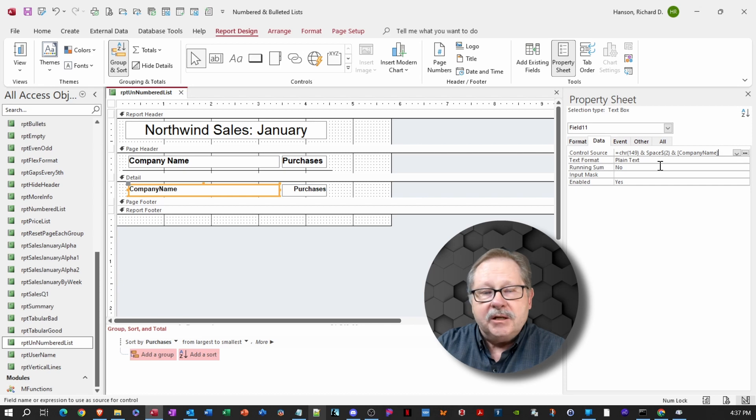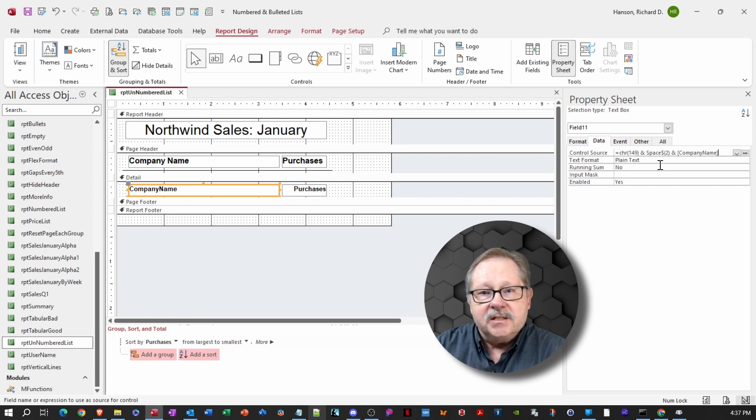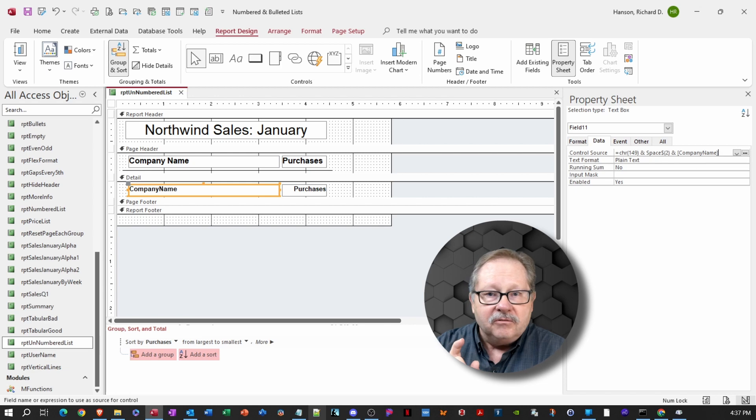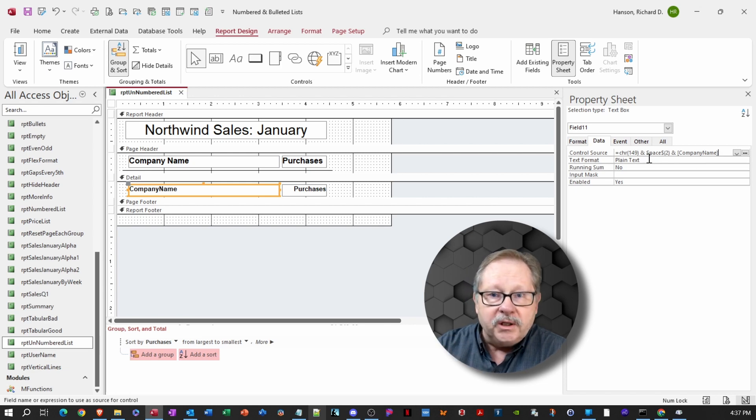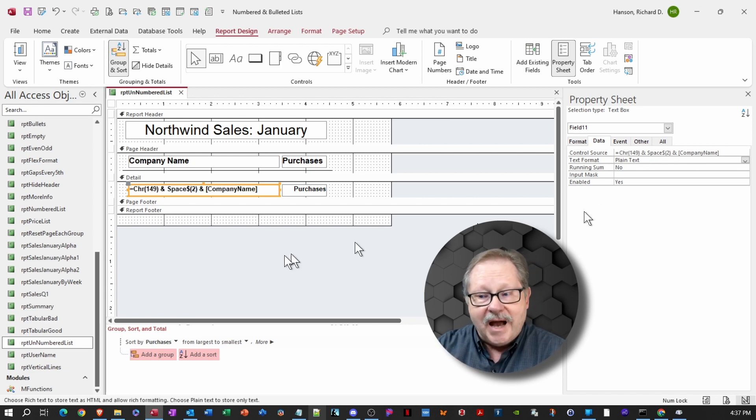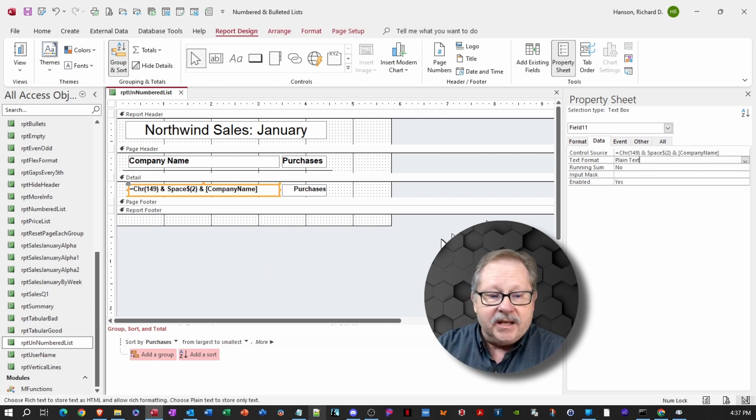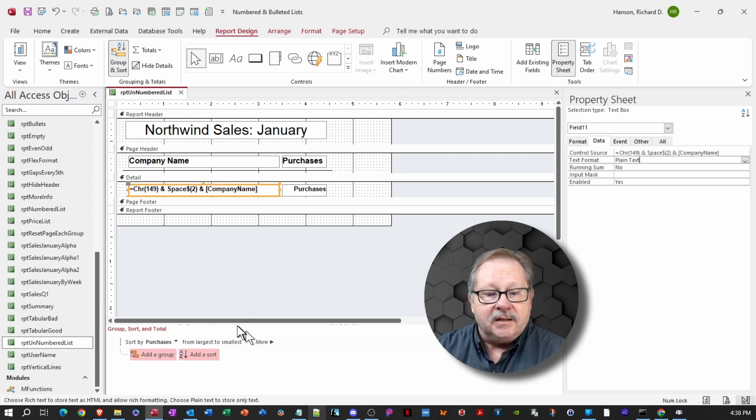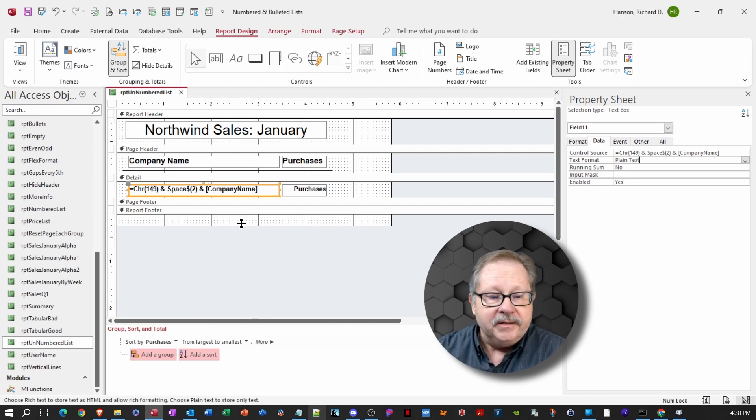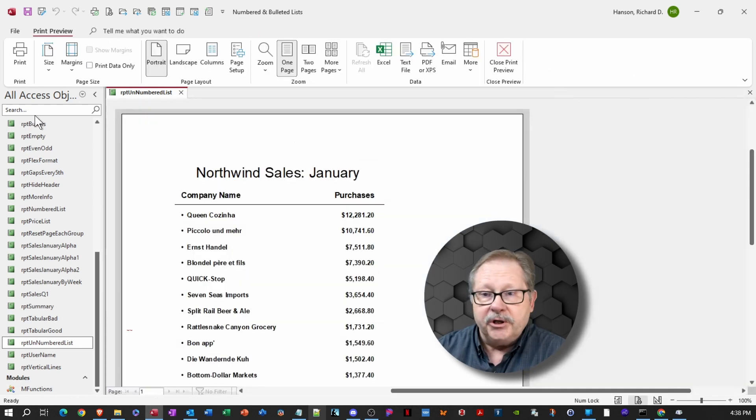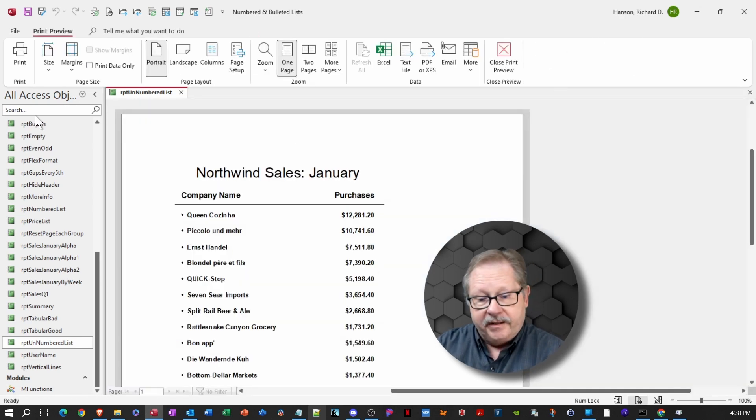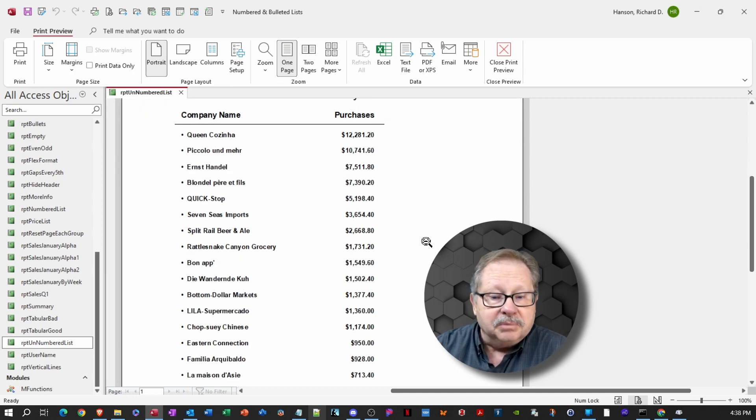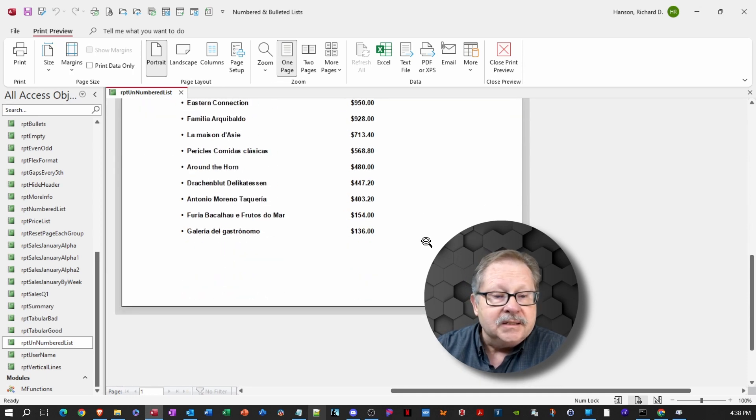Now, the nice thing about doing it in the control source is that it also adopts the same font and the same bolding and the same size as it would for the rest of the field. So that's already been set. Let's go take a look and see what it looks like now. And we'll put it in print preview mode this time. And there we have it, a full bulleted list.